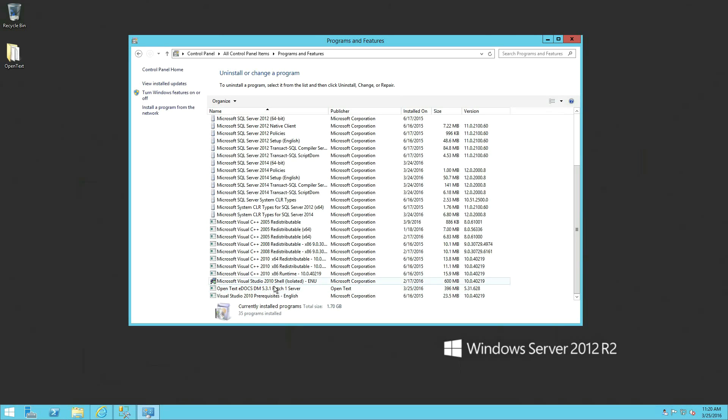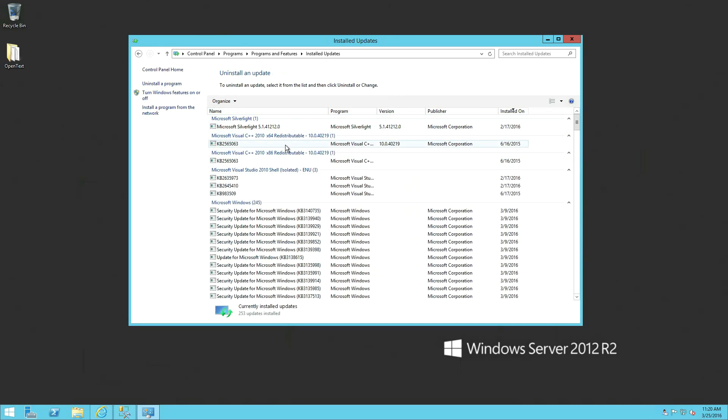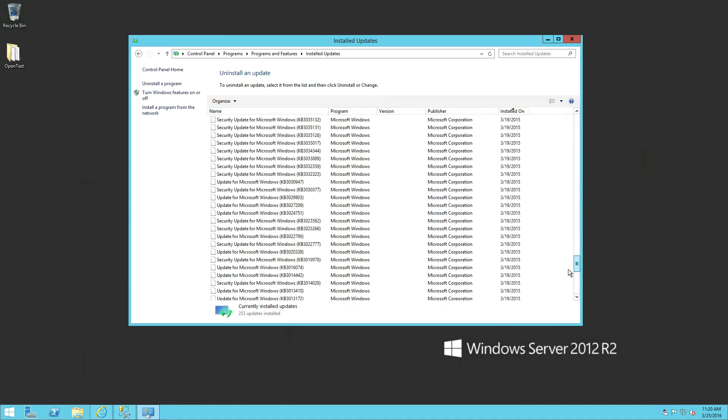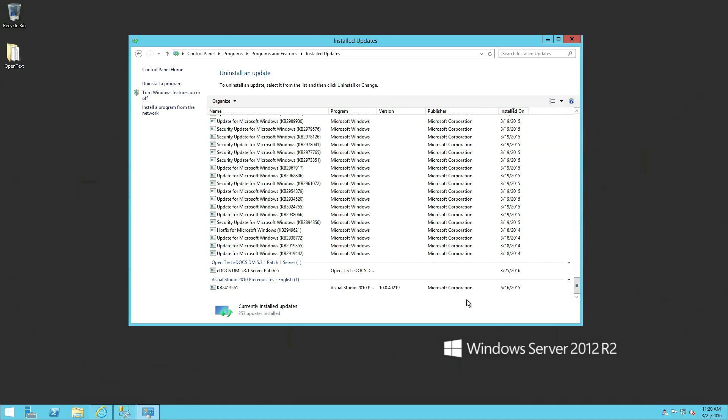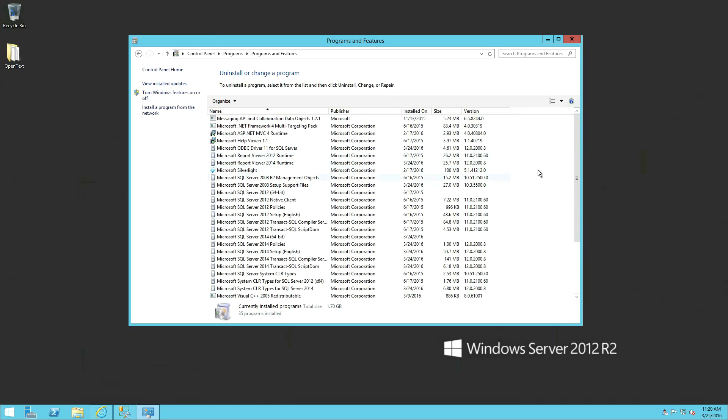If you wanted to verify any higher levels of patches, you would actually go under View Installed Updates, Allow this list to populate, and scroll down to the very bottom. And it will show you your highest patch version if you have one installed. In our case, we're on edox DM531 server patch 6.